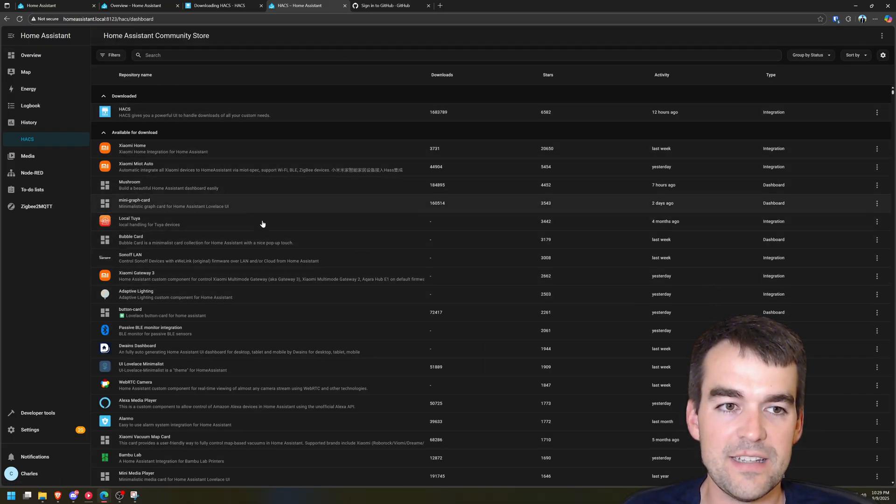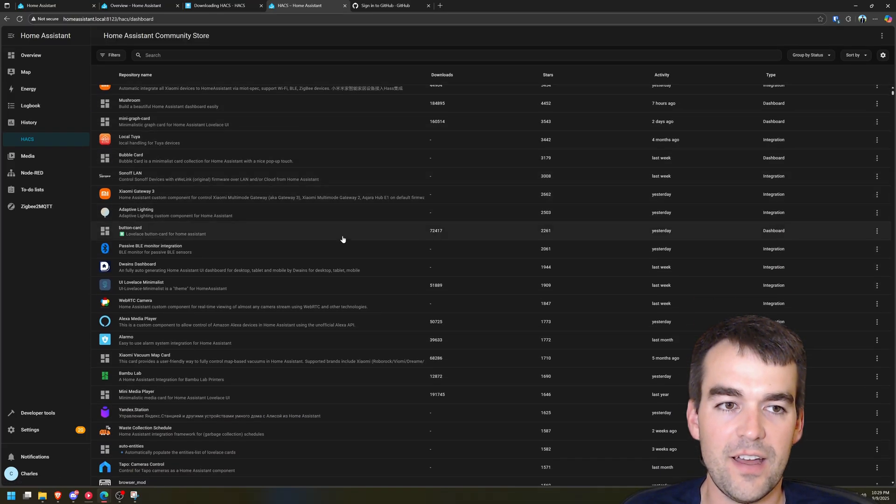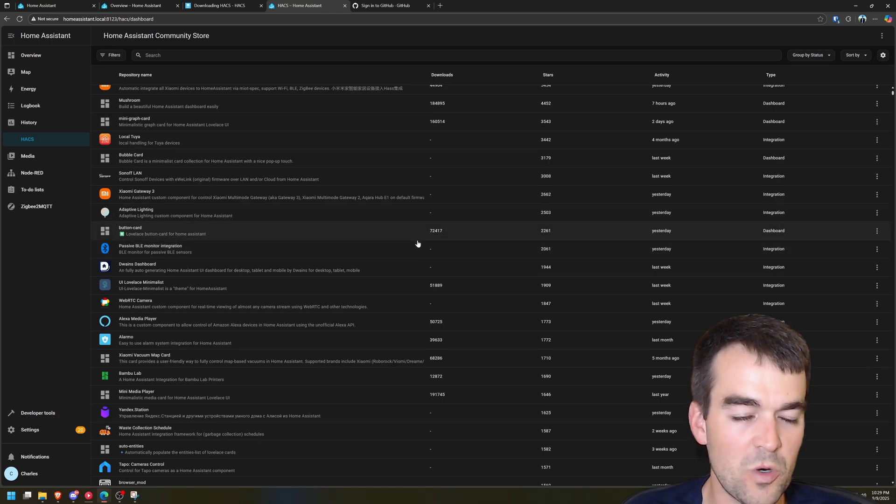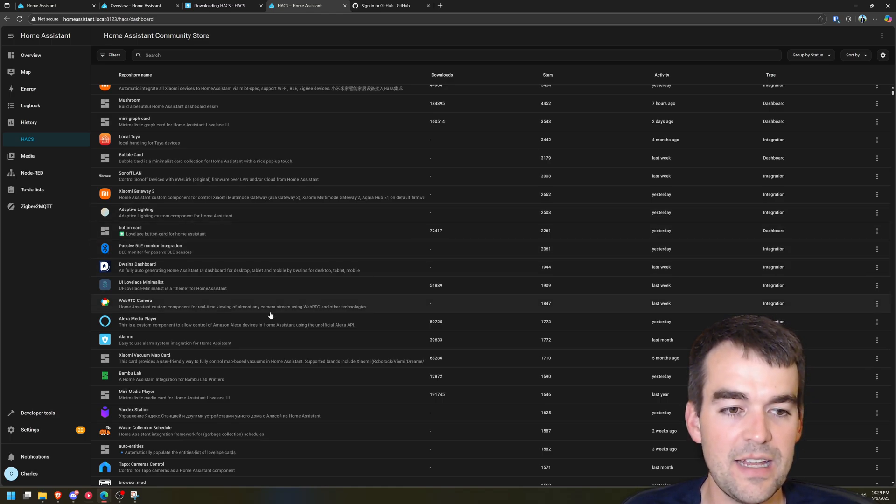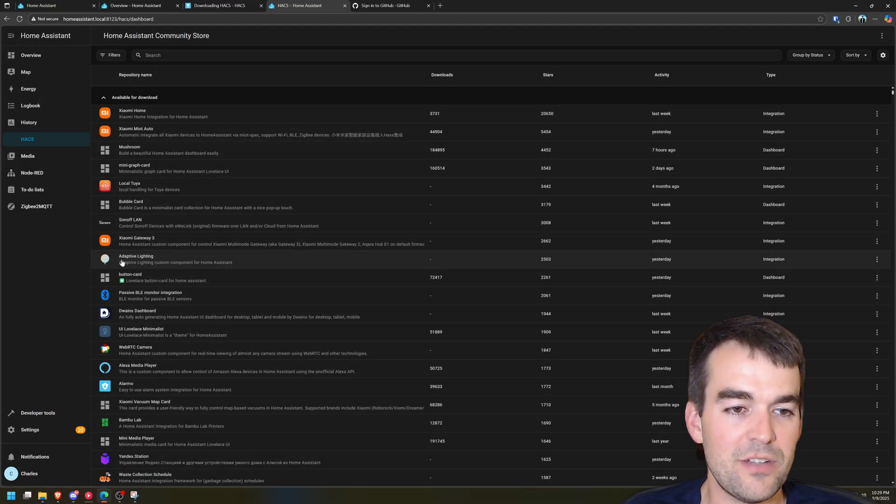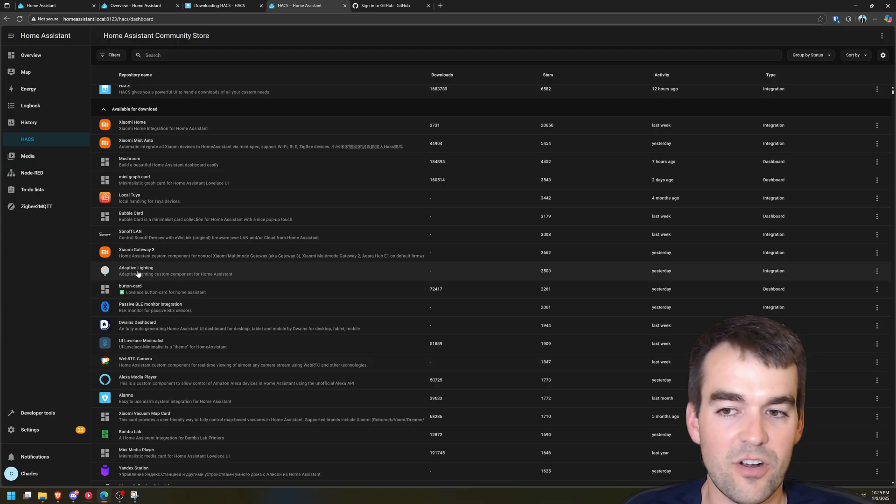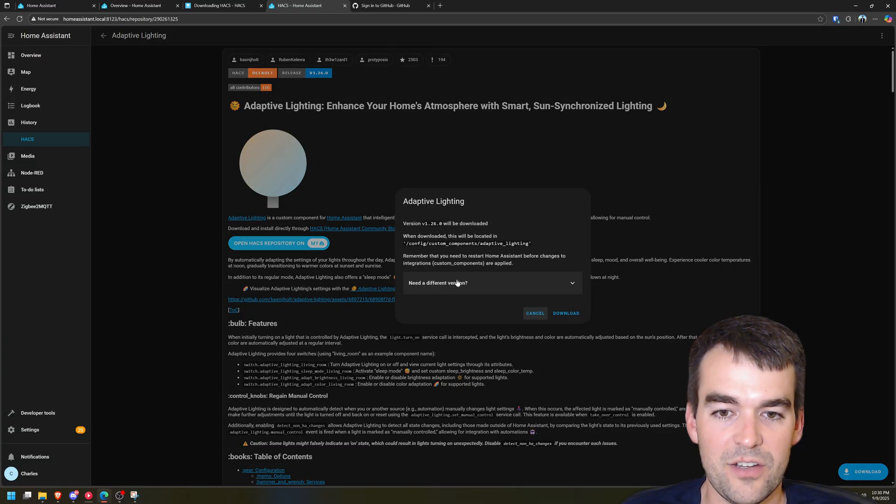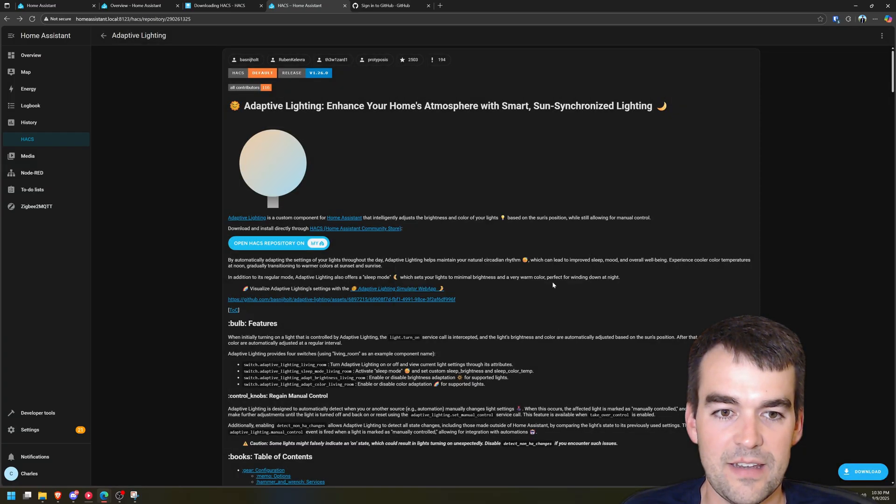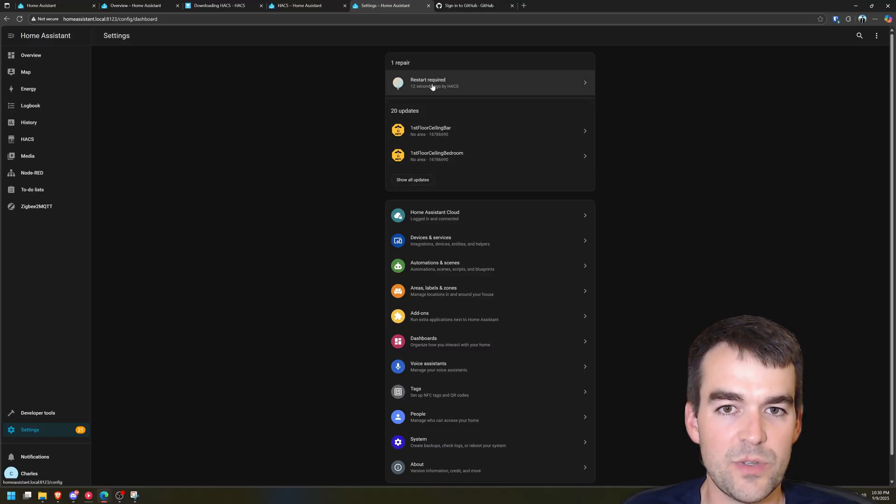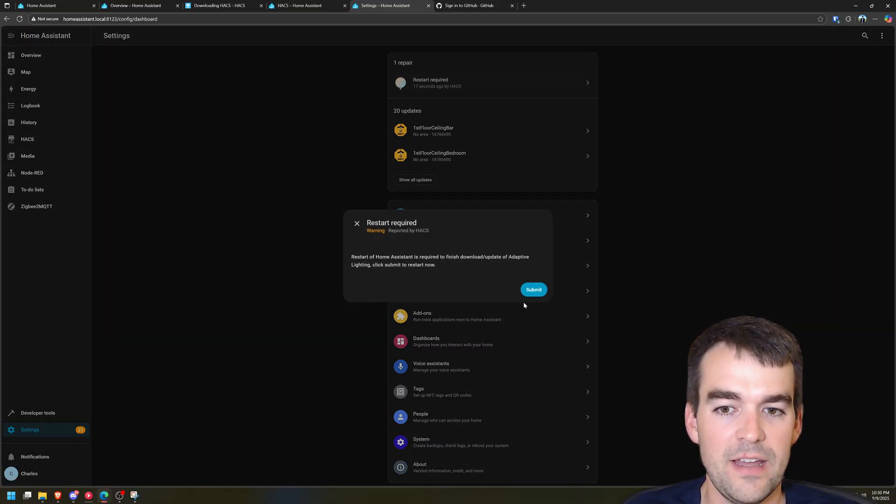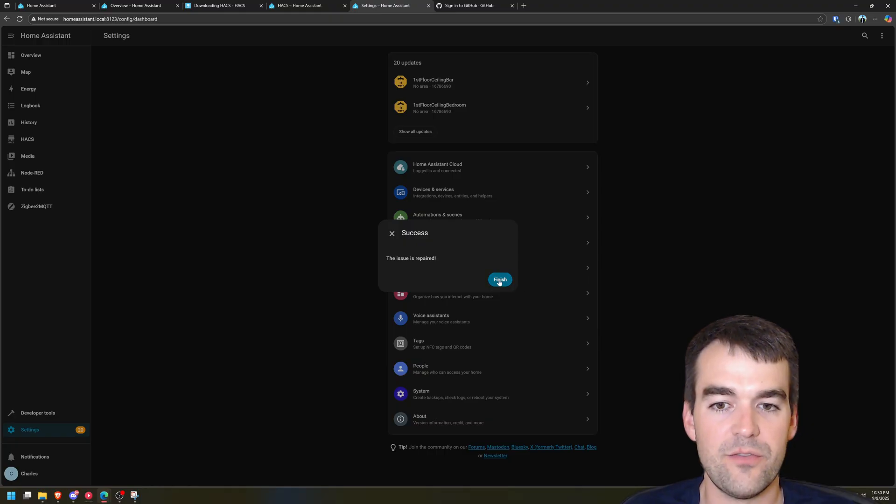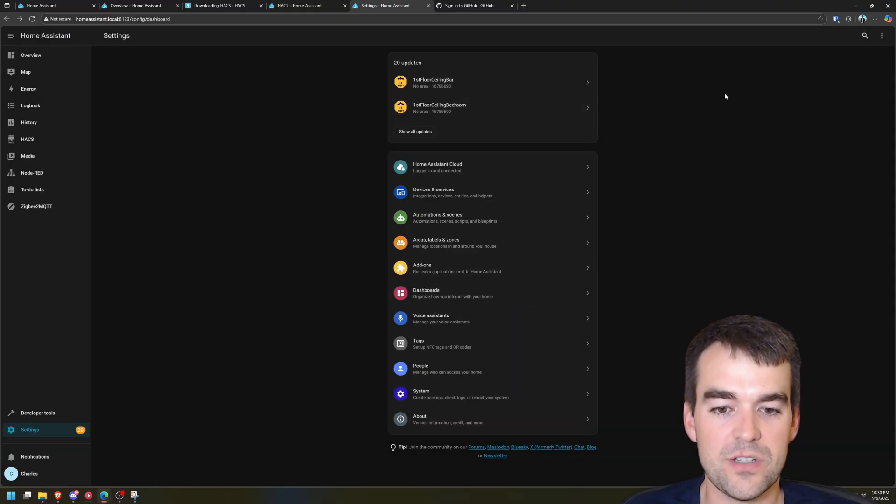We can see our integration is here and this is the Home Assistant Community Store. You can download all kinds of integrations that aren't officially supported by Home Assistant. But right now we're here for adaptive lighting. We're going to hit download. So once we've downloaded that if we go to our settings we can see that a restart is required and that's for this to work. So we'll hit submit for it to restart now.